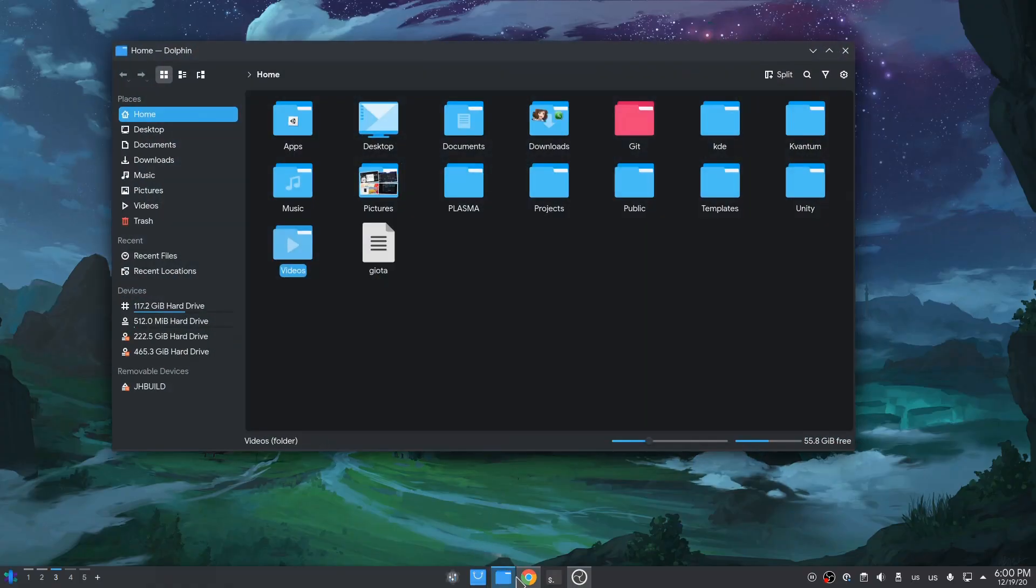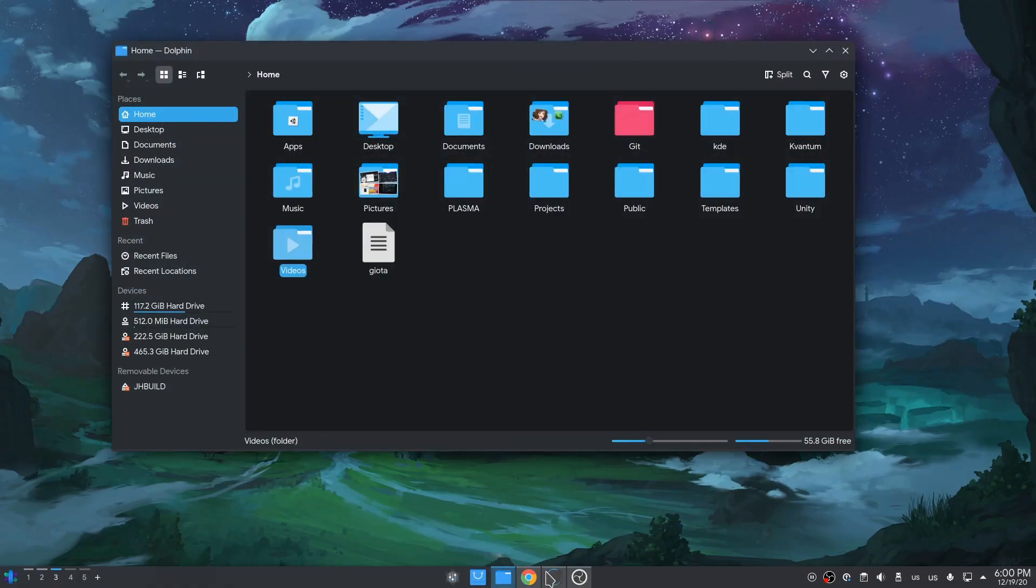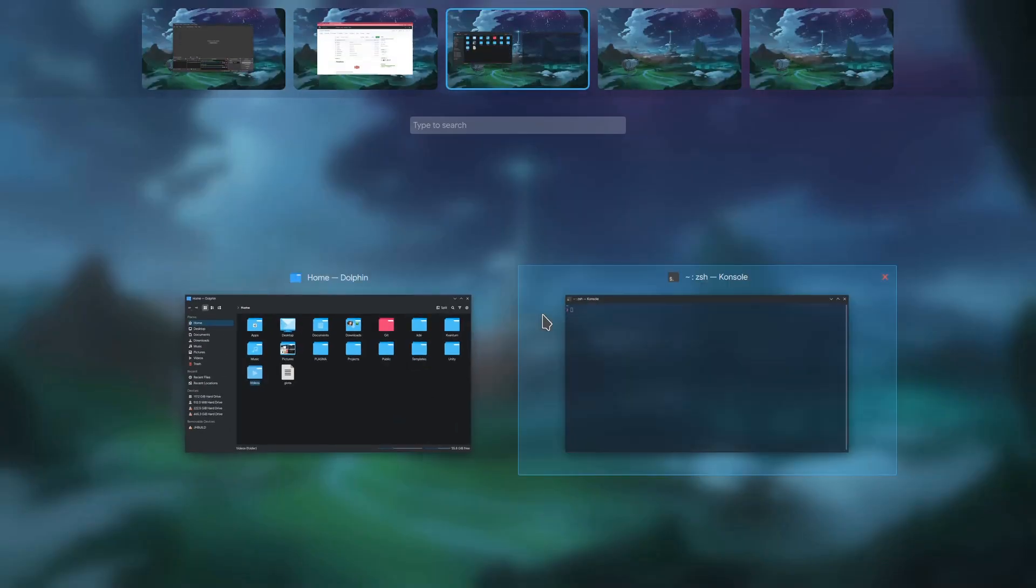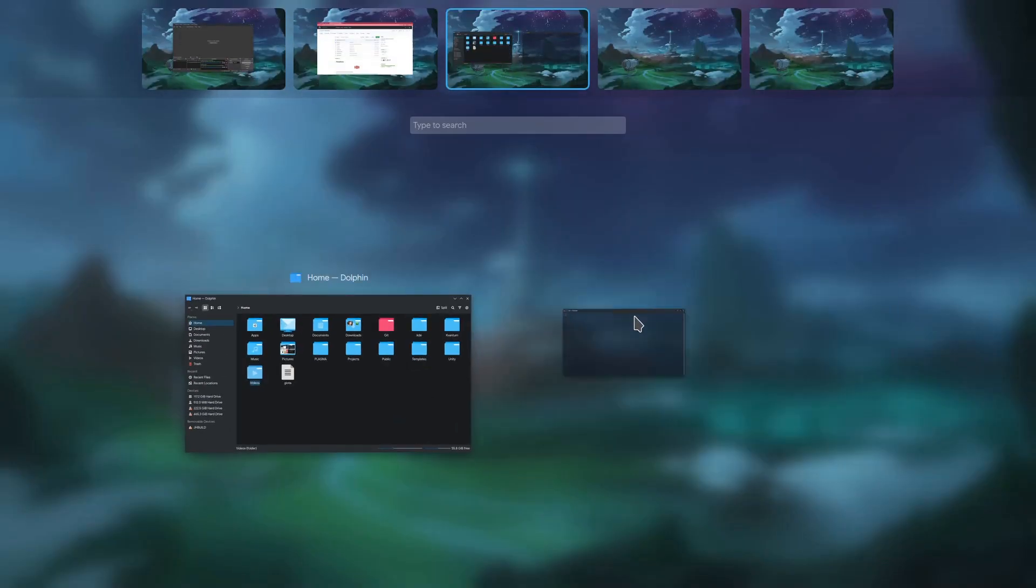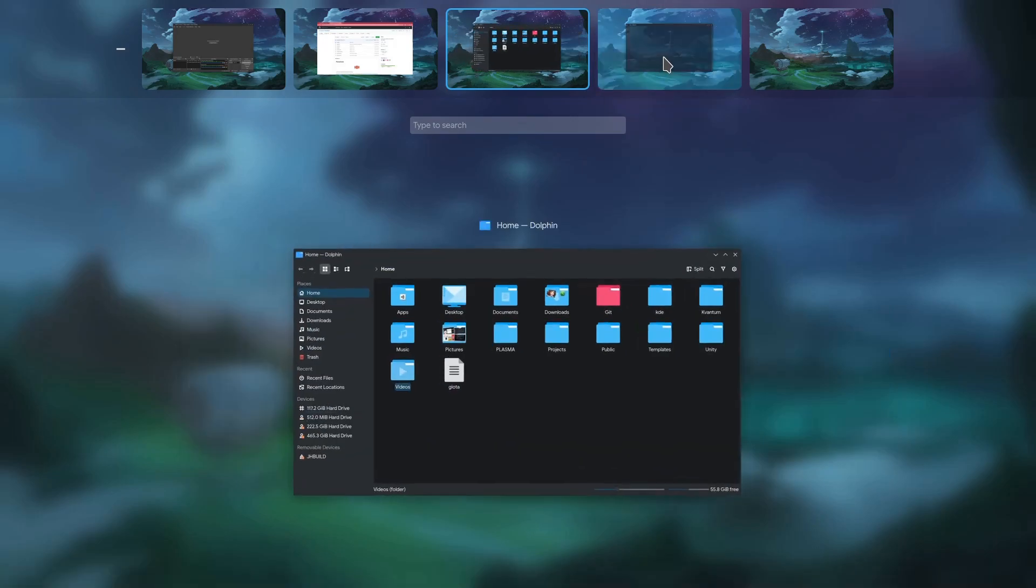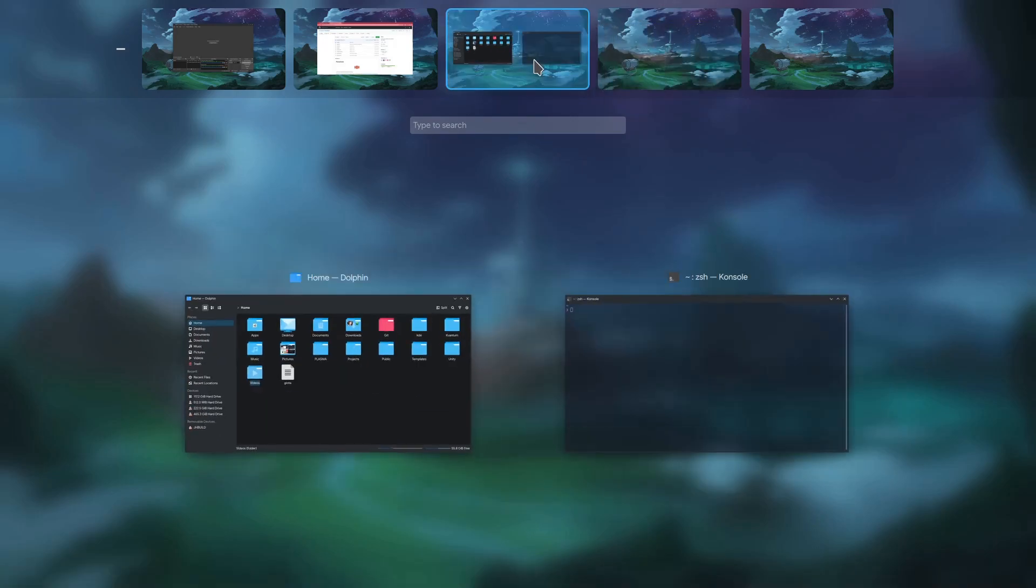So I'm opening two windows, Dolphin and Console. And now I've already bound SuperKey to open Parachute Overview. From here we can move our windows around and all the usual, but what's new is this search input.